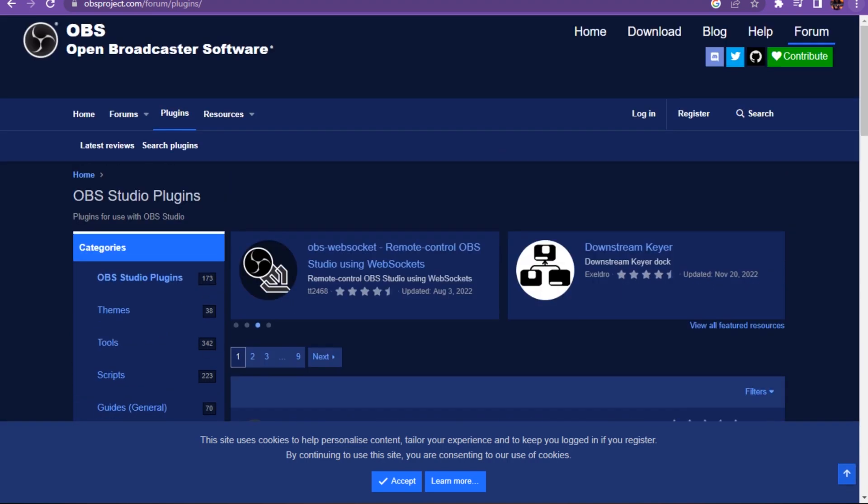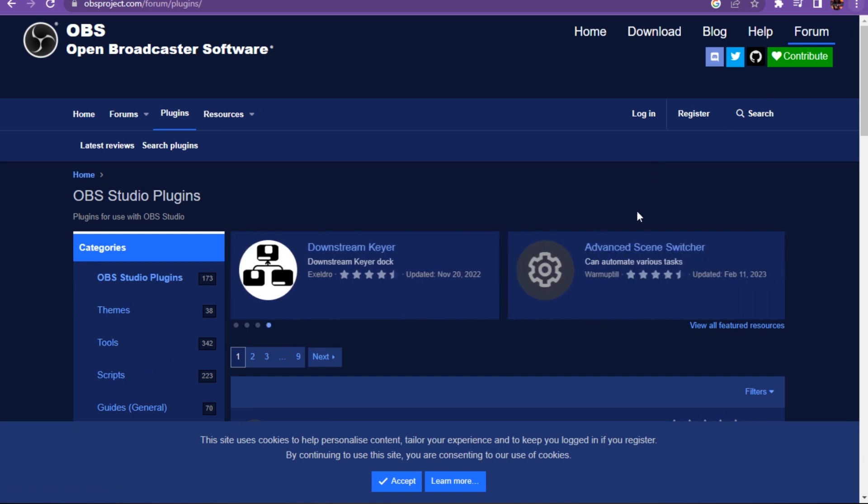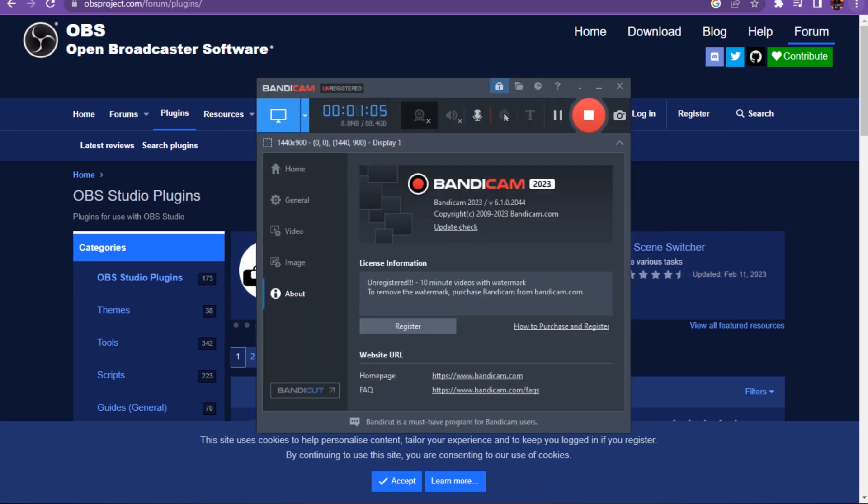Then you can select the alpha channel. OBS 29 is on the beta channel. So yeah, this is how you can install StreamFX for OBS 28 and 29.